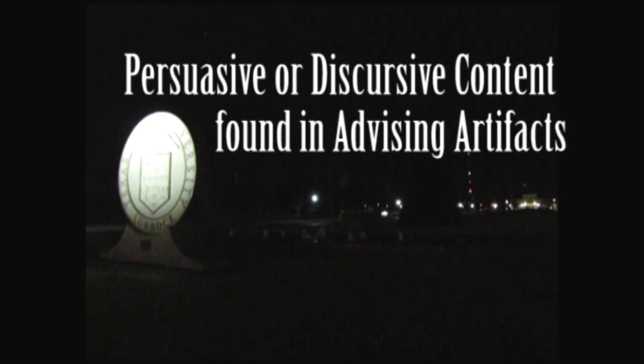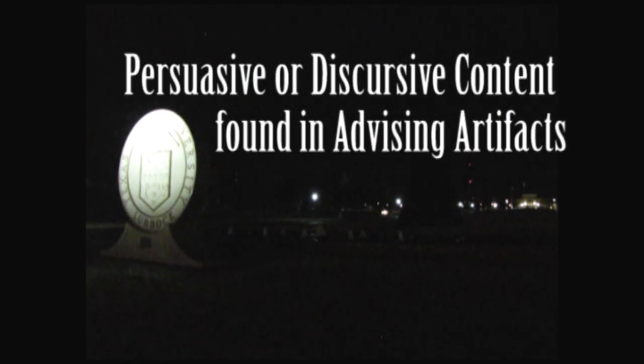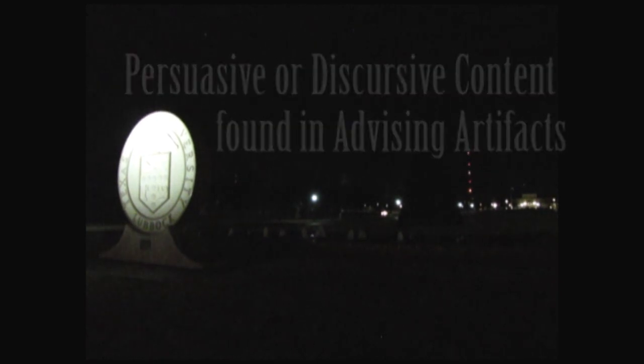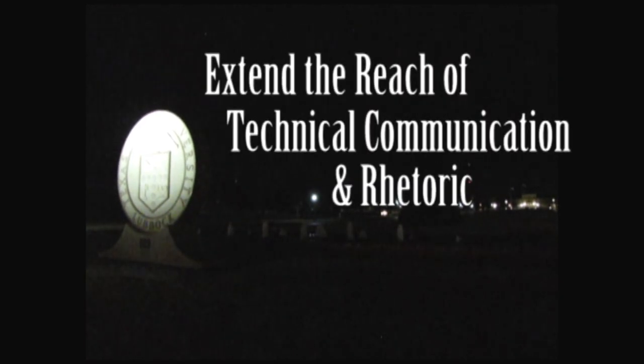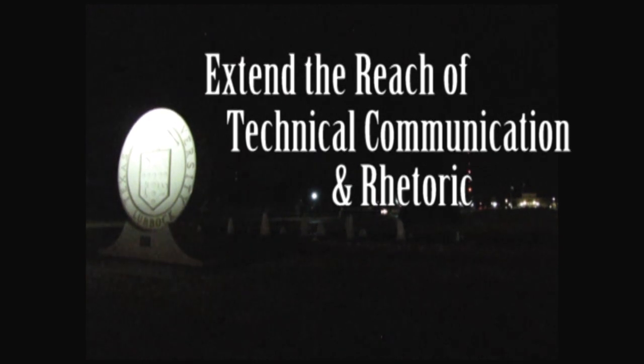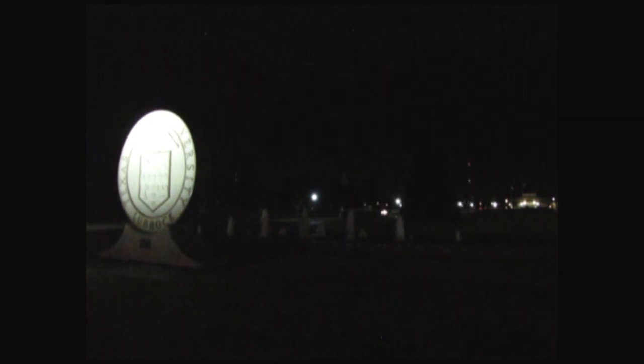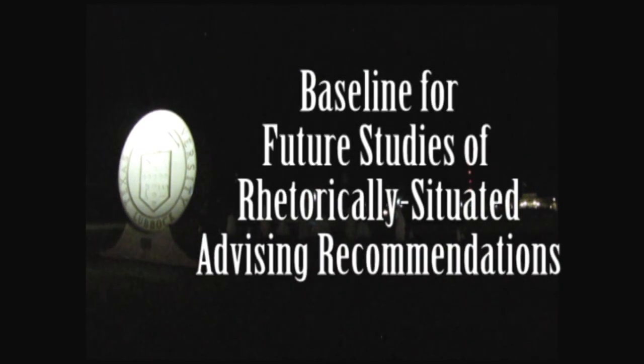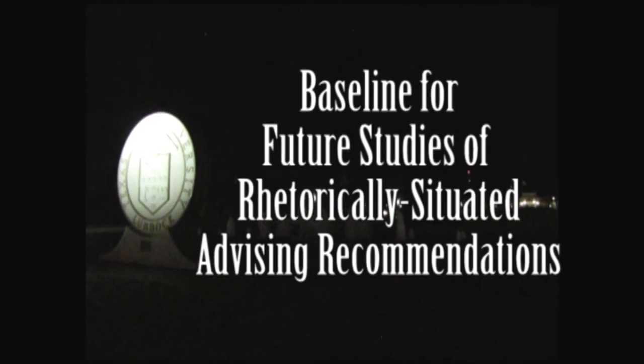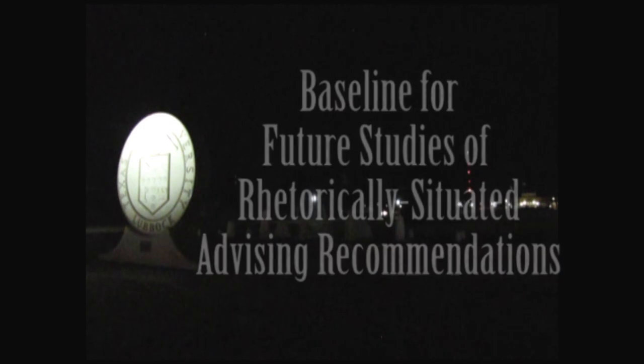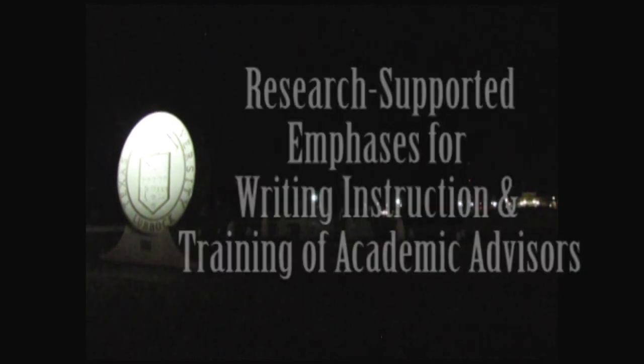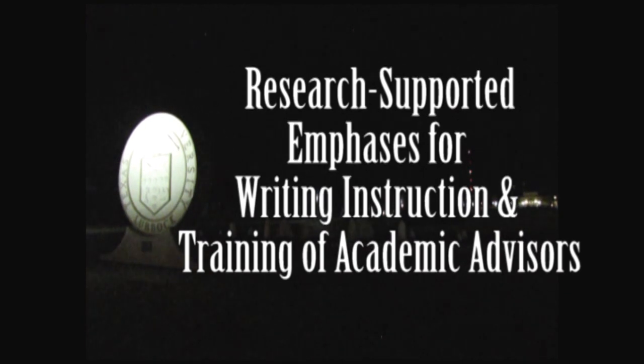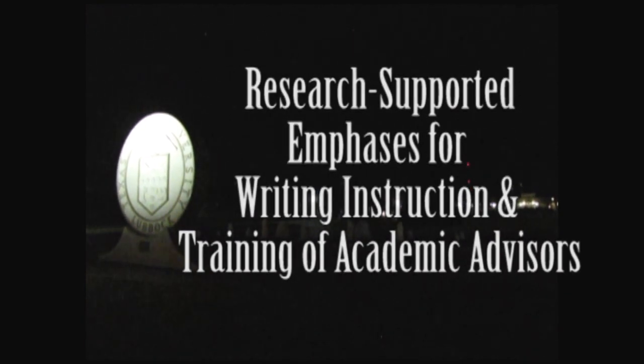Specifically, by investigating the persuasive or discursive presentation of technical content advising artifacts, this study will: one, extend the reach of technical communication and rhetoric by better representing its work in yet another realm of the modern work environment; two, provide a baseline for future studies on the effectiveness of rhetorically situated advising recommendations; and three, offer research-supported recommendations for improving the training of academic advising professionals when writing effective documentation.